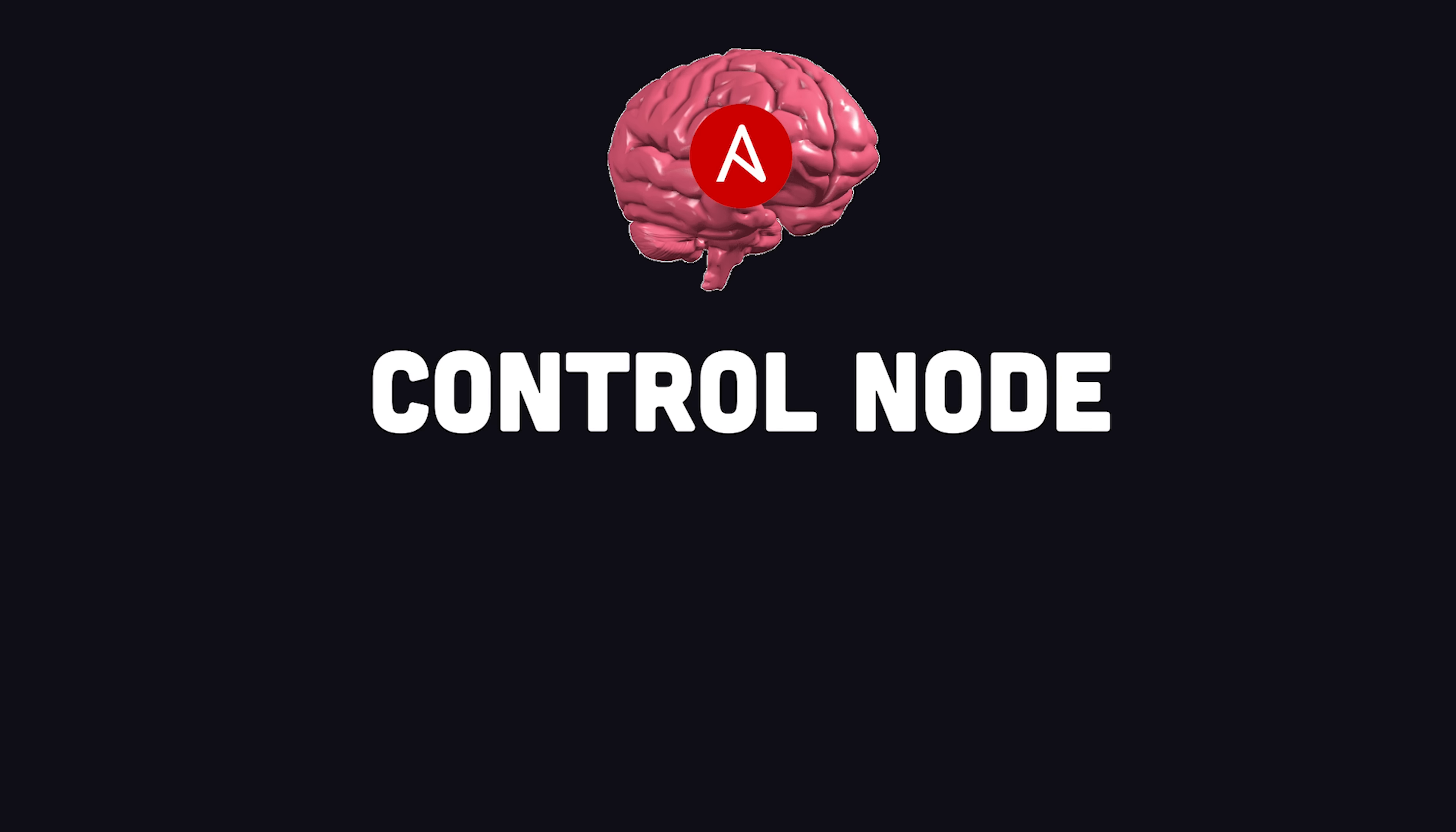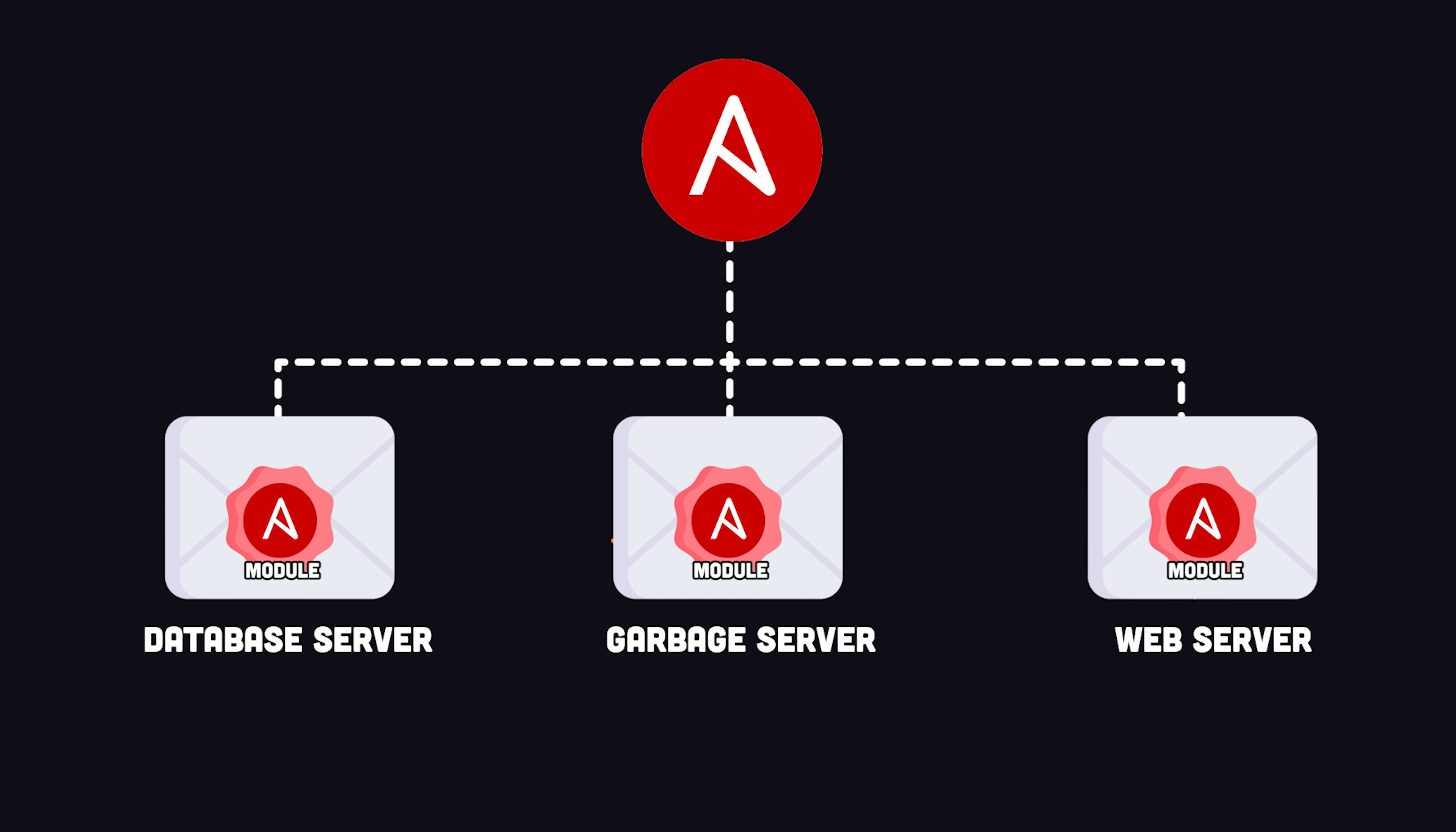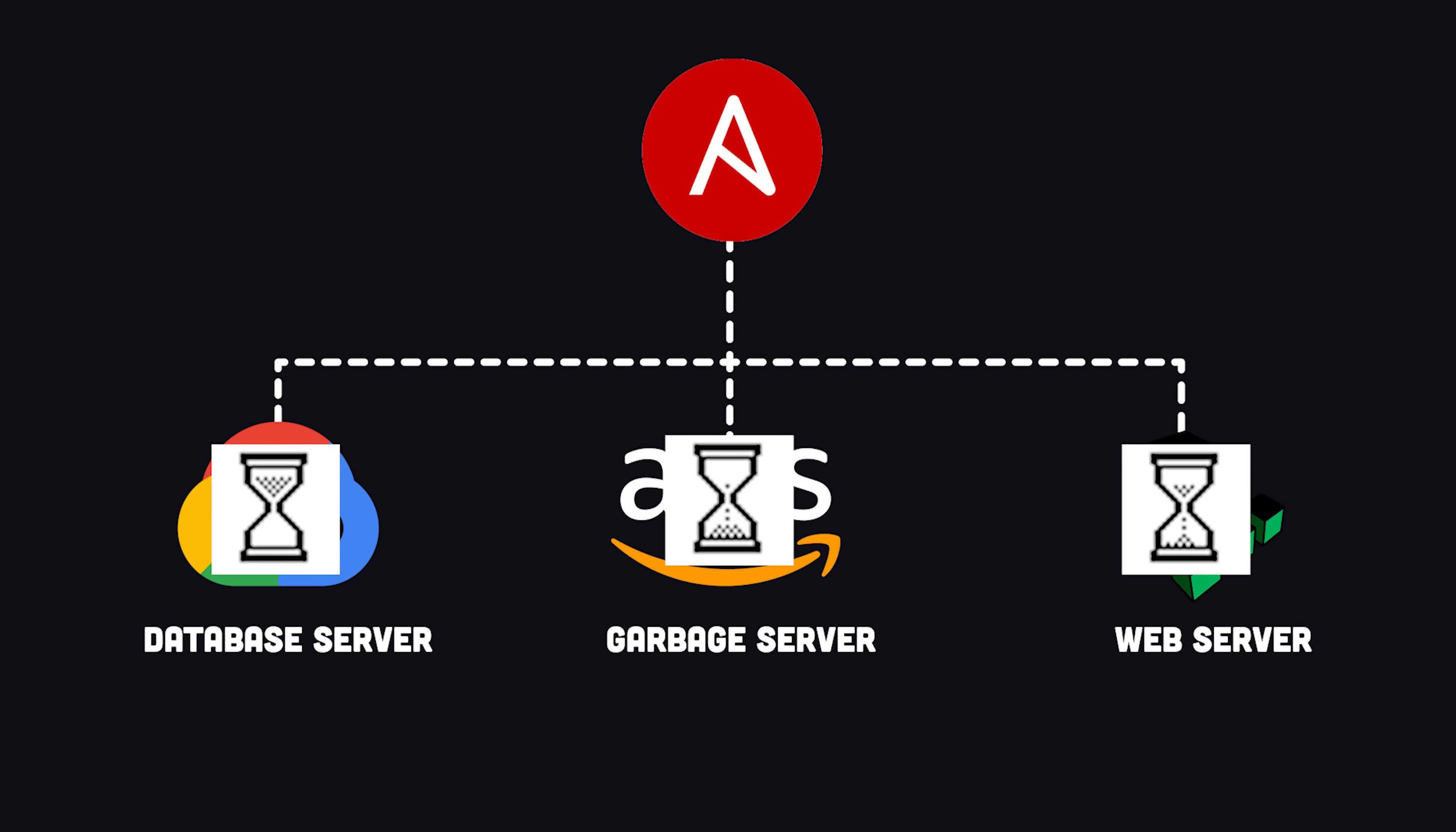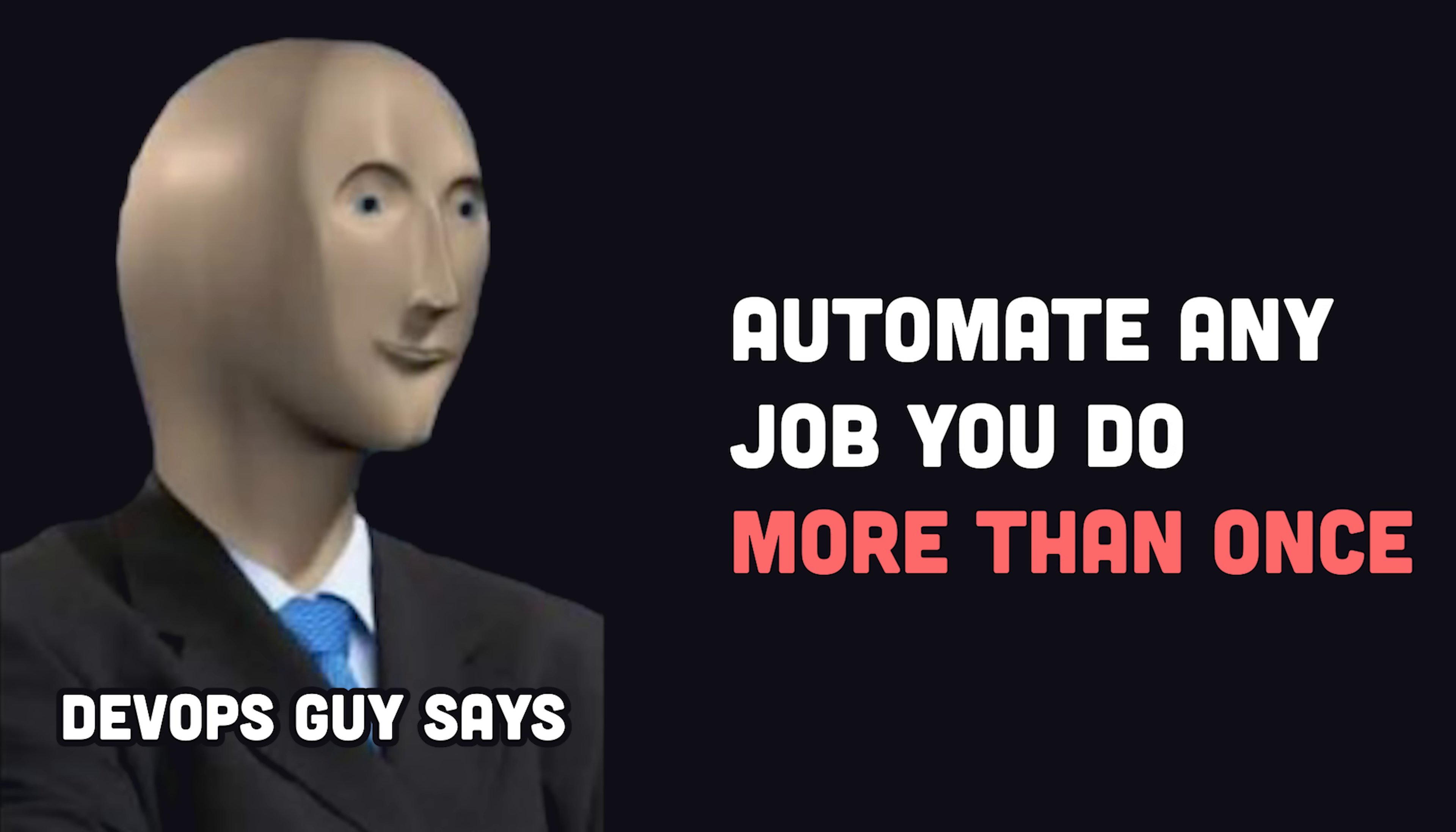It works by making at least one machine a control node. It then connects to multiple managed nodes and sends them an Ansible module over SSH, which can configure that machine's dependencies, update network settings, provision databases, or really any job that you might need to do more than once.